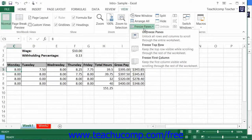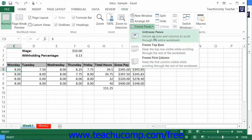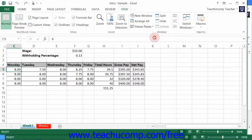You can also click the Freeze Panes button and choose the Freeze Top Row command from the button's drop-down menu to simply freeze the top row in your worksheet, or select the Freeze First Column command to freeze the first column in your worksheet. This is useful for keeping column and row titles in view while looking at data. Note that the Freeze Panes command is a toggle command, so you can click the Freeze Panes button and then choose the Unfreeze Panes command from the drop-down menu to turn this feature off once you're done using it.